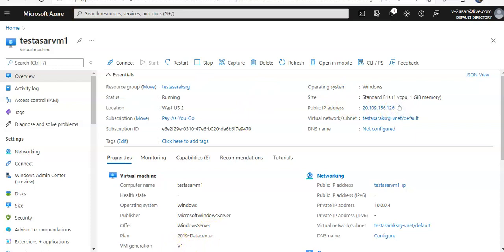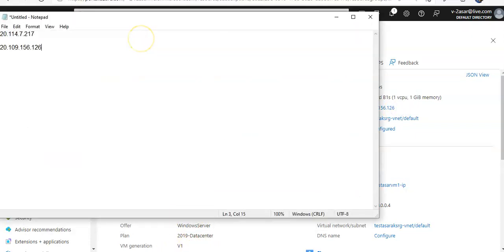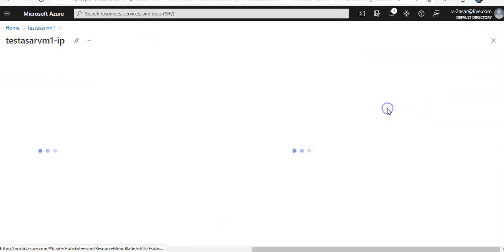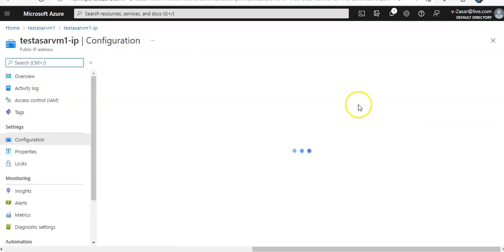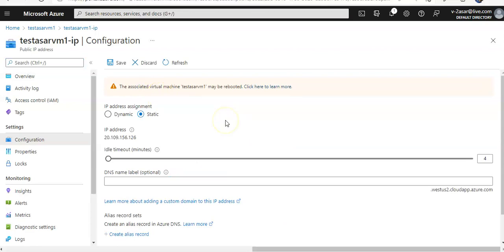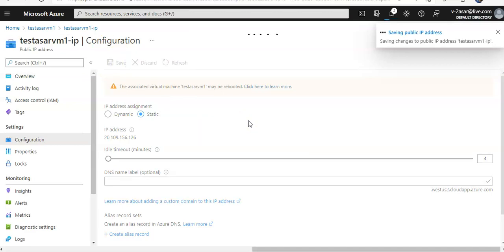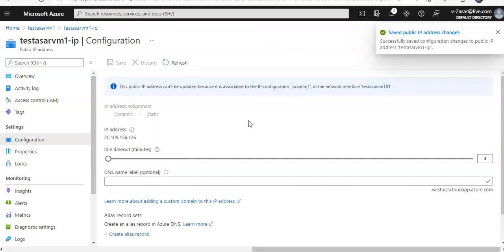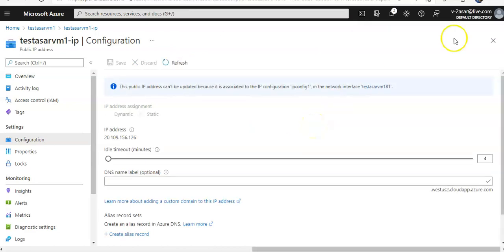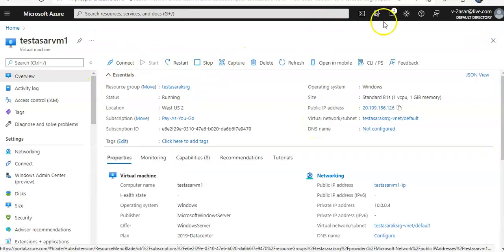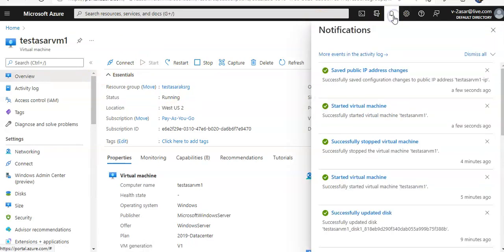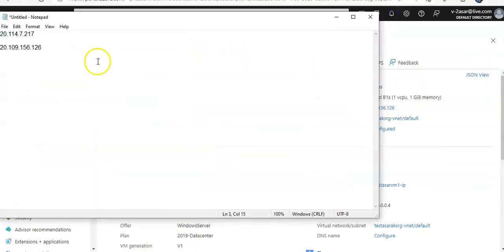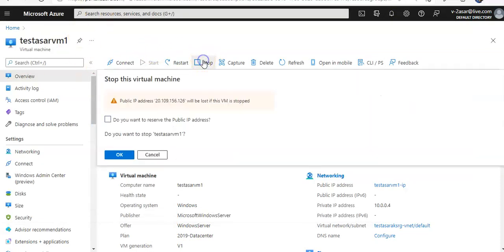Now, before stopping this VM again, I'm going to configure the public IP address to be static. I'm saving the public IP address. I'll make a note of it and stop it again.